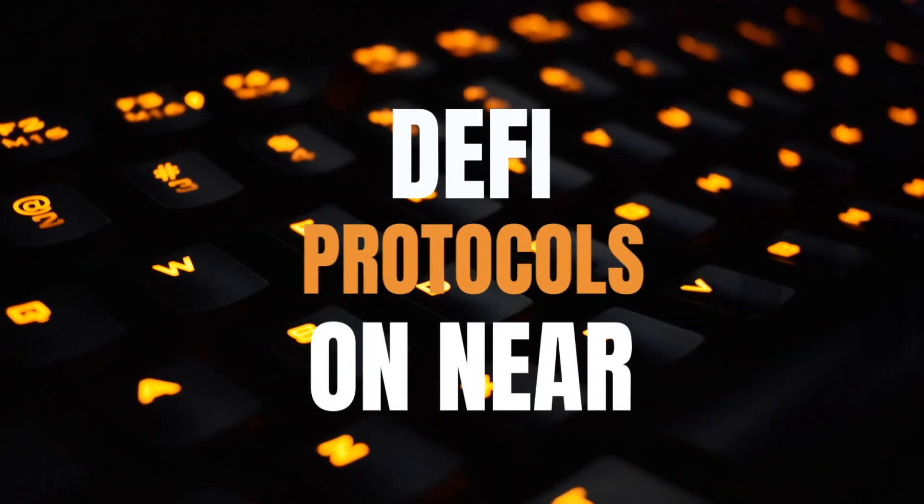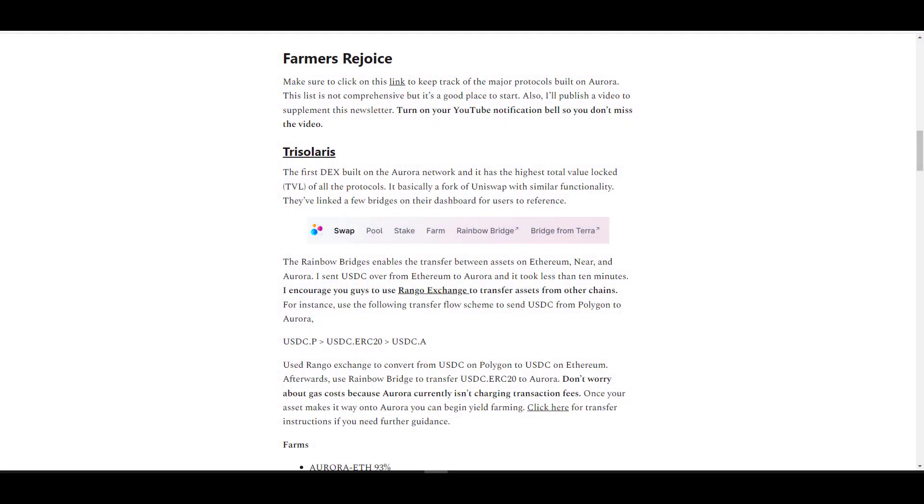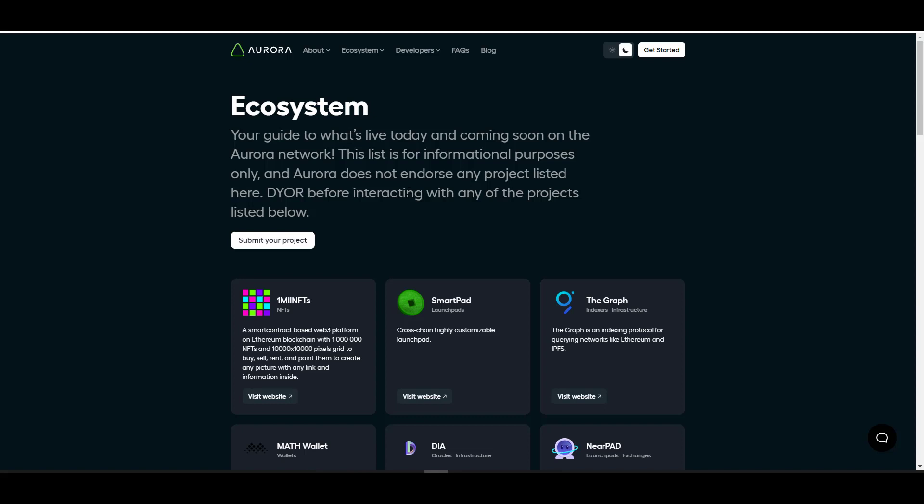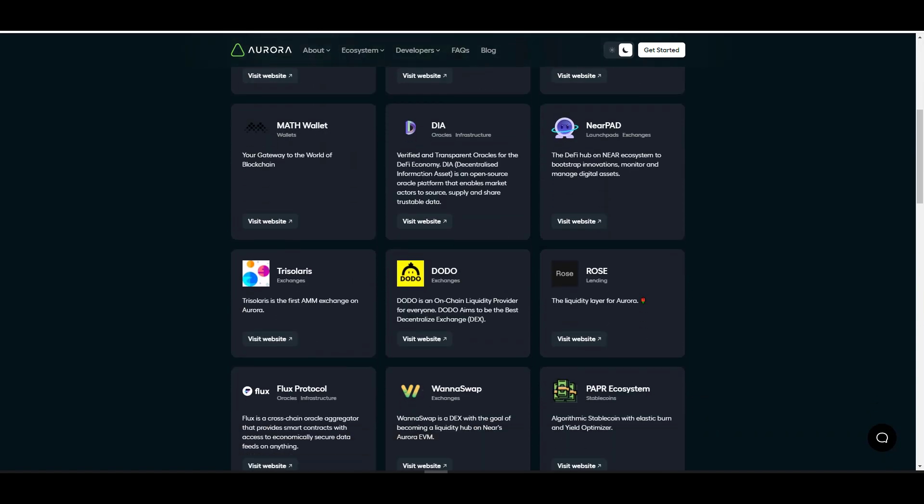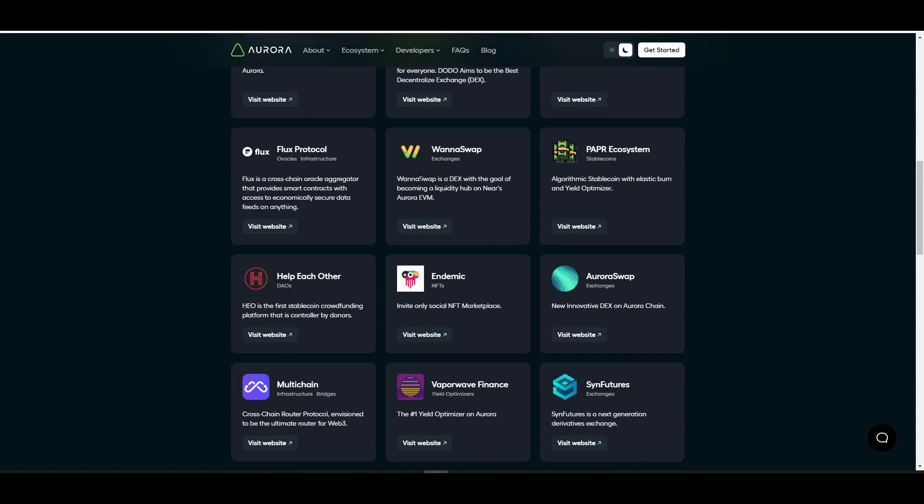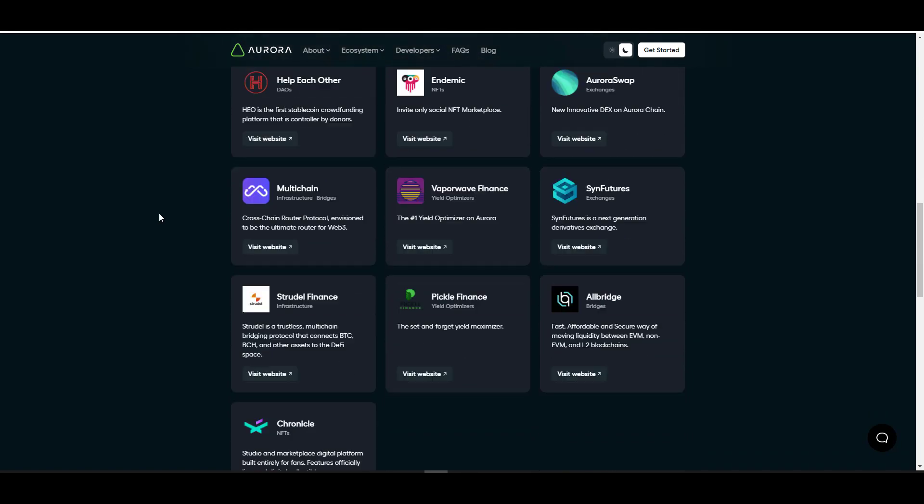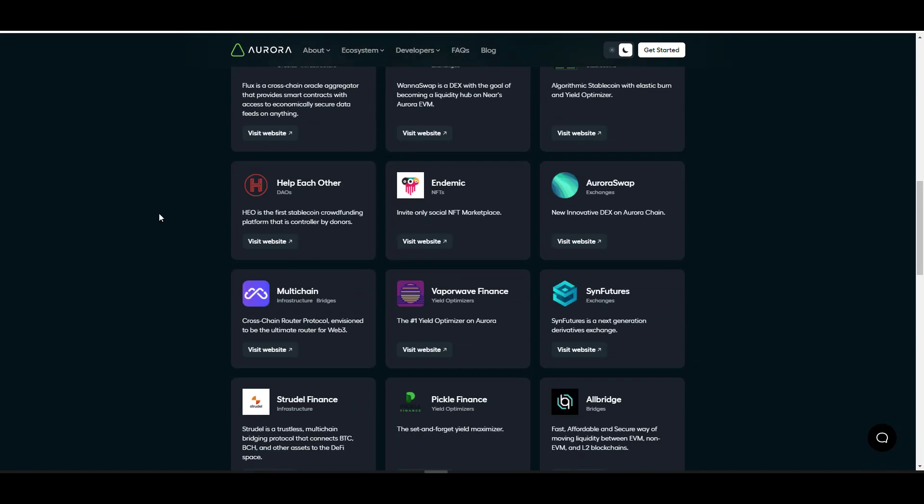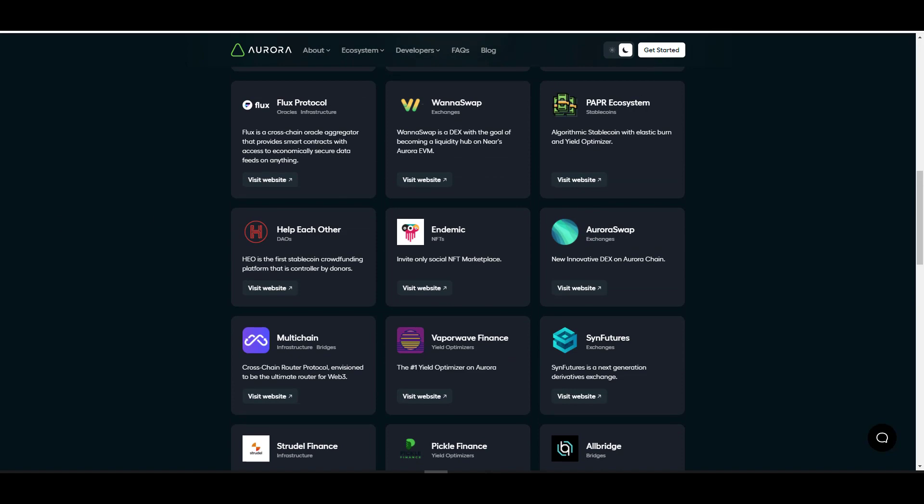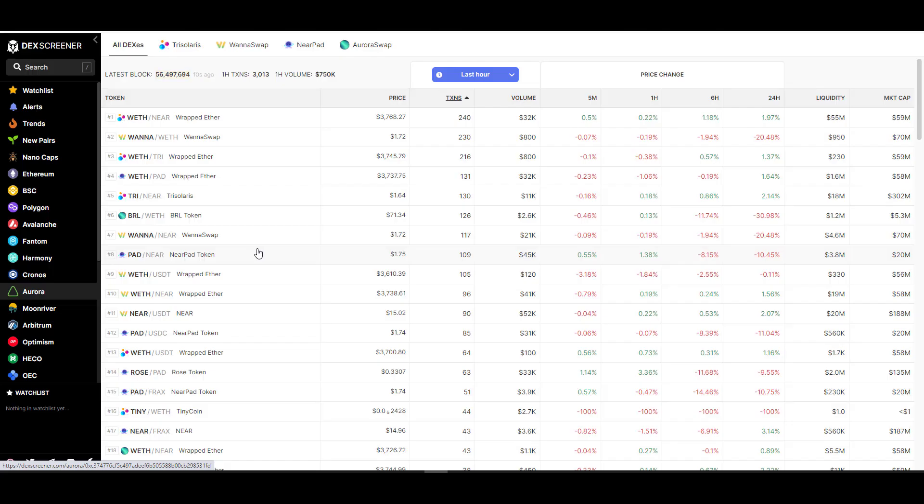Now that you've gotten a brief introduction to Near and Aurora and you understand the difference between the two, let's cover all the DeFi protocols that have been launched so far. But before we do that, let me show you guys some useful resources real quick. This is aurora.dev. It displays a lot of the protocols that are out there, so I'll link this in the description below. Even though it's not comprehensive, it does have a large list of protocols this way you can reference them at your leisure.